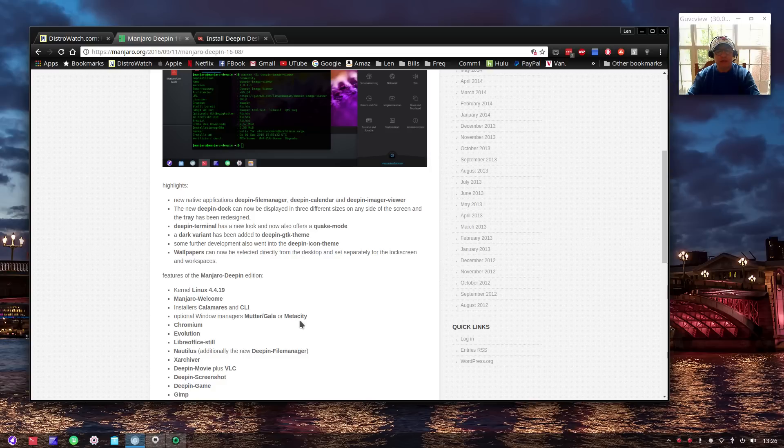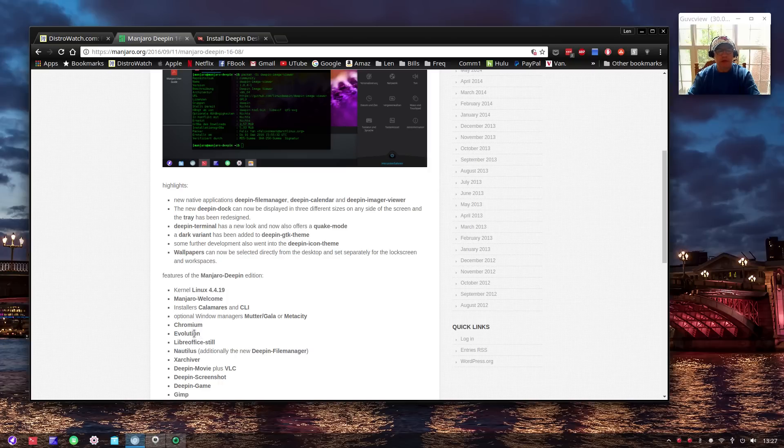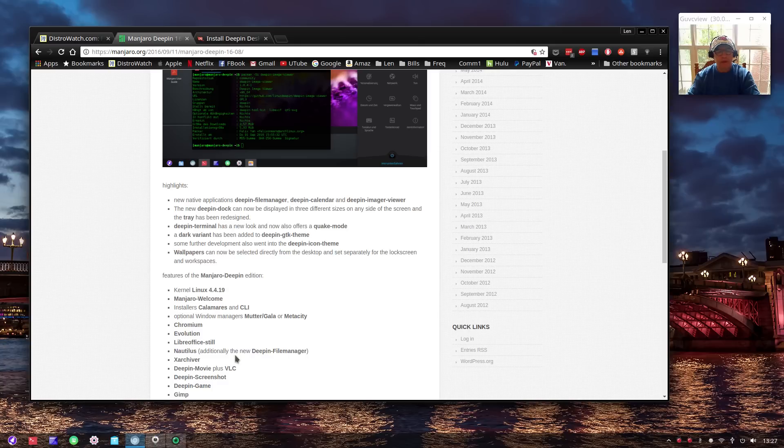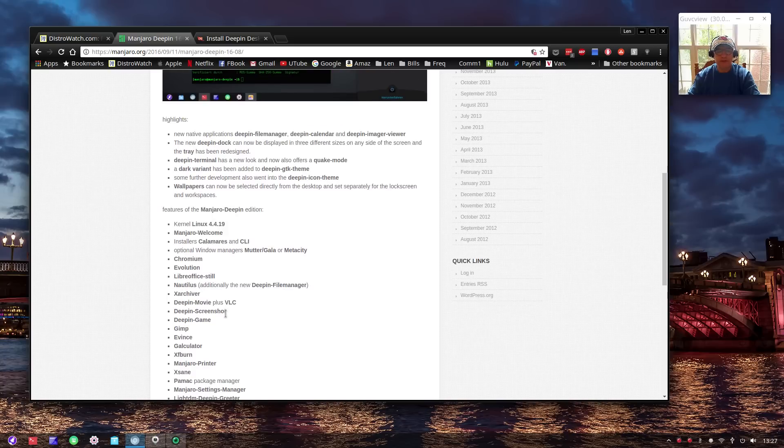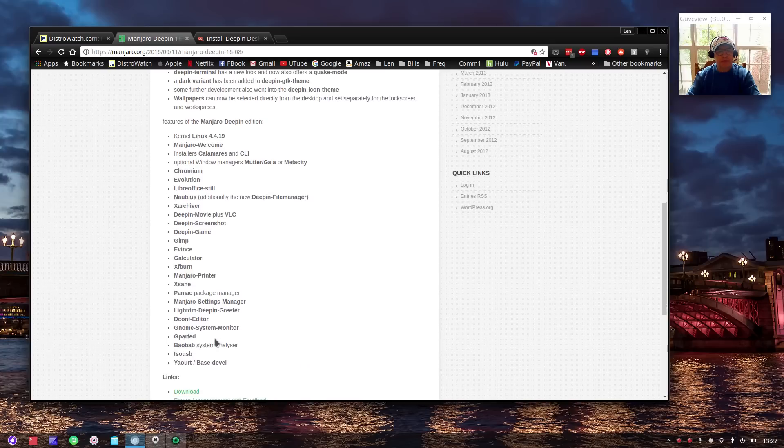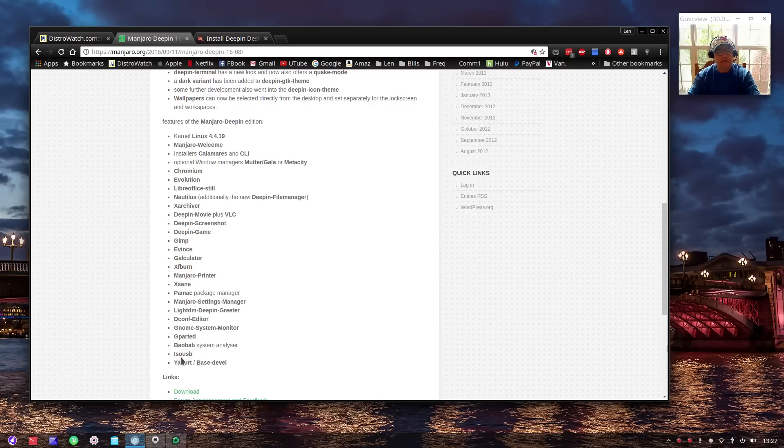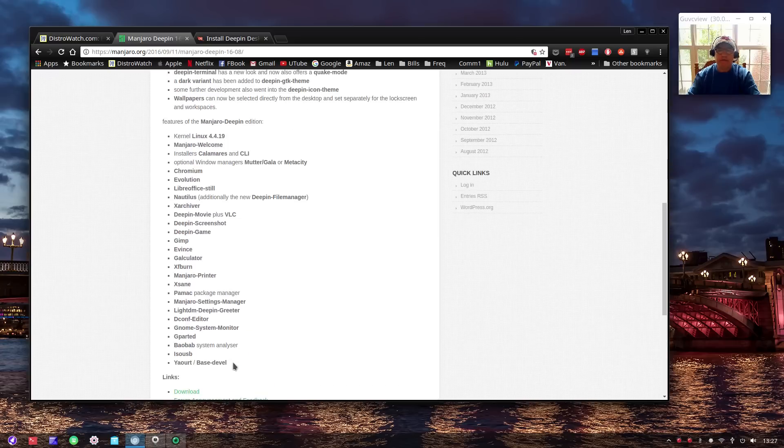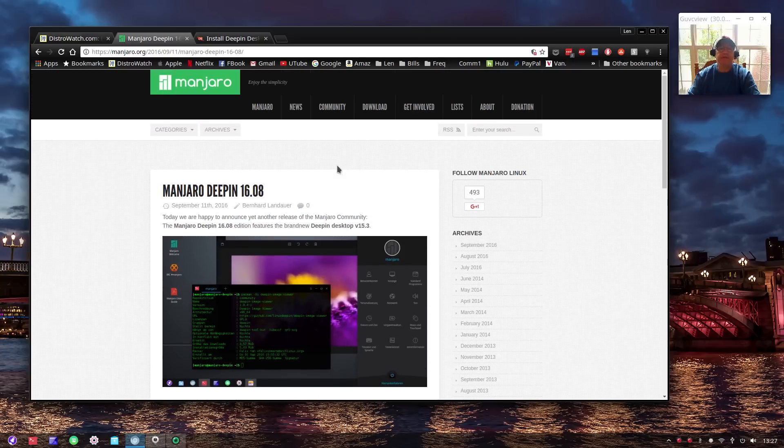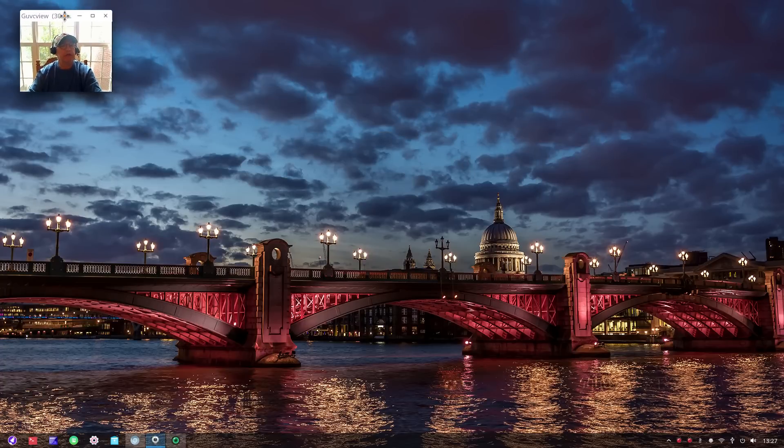There's Manjaro Welcome, Calamares installer, and optional window managers: Mutter, Gala, or Metacity. From what I gather, even if you switch to Metacity you still won't be able to install Compiz. Then you have Chromium, Evolution as your mail manager, LibreOffice, Nautilus, and additionally there's the new Deepin file manager, XArchiver, Deepin movie, VLC, Deepin screenshot, Deepin game, GIMP, Evince calculator, Xfburn, Manjaro printer, Xsane, Pamac, Manjaro settings manager, LightDM Deepin greeter, Dconf editor, GNOME system monitor, GParted, Baobab system analyzer, and ISO USB.